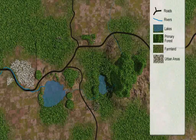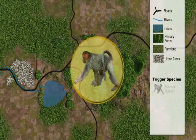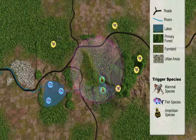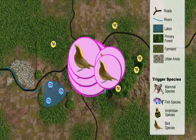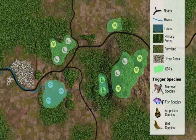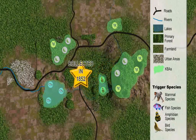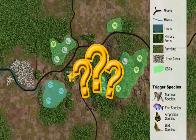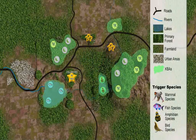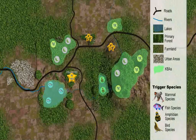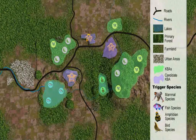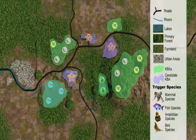For example, say our KBA trigger species are a mammal, a fish, an amphibian, and a bird. Where we have point data for these species, we can identify KBAs. In some cases, data are historical, or we only suspect the presence of trigger species in an area. Such sites are identified as research priorities, called candidate KBAs. If field surveys confirm the presence of a trigger species, these sites would also become KBAs, or priorities for conservation.